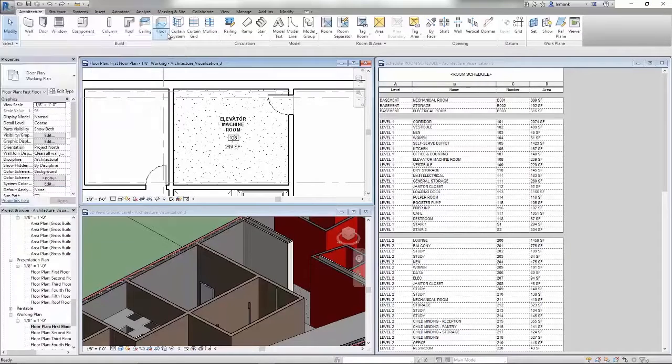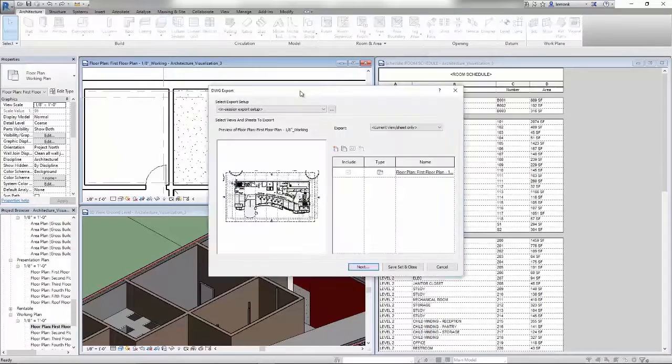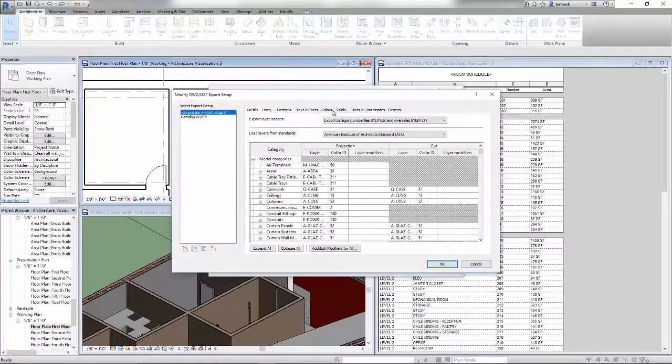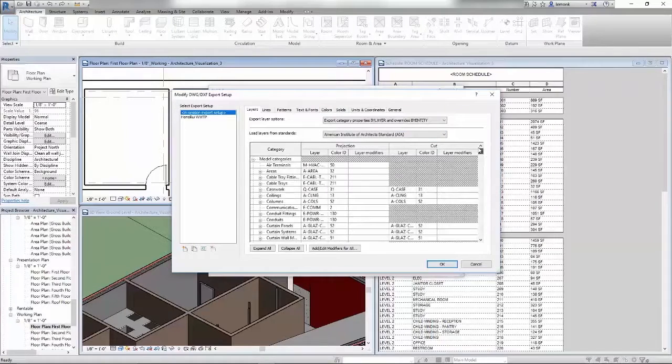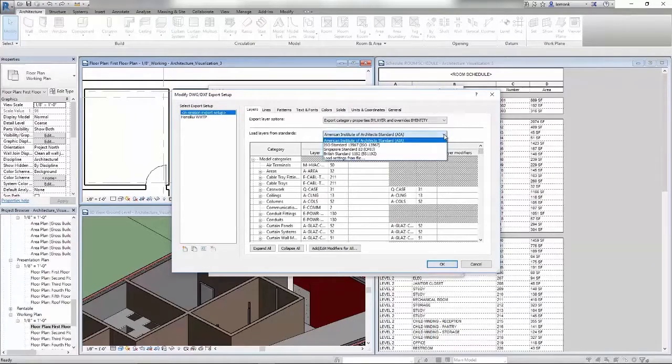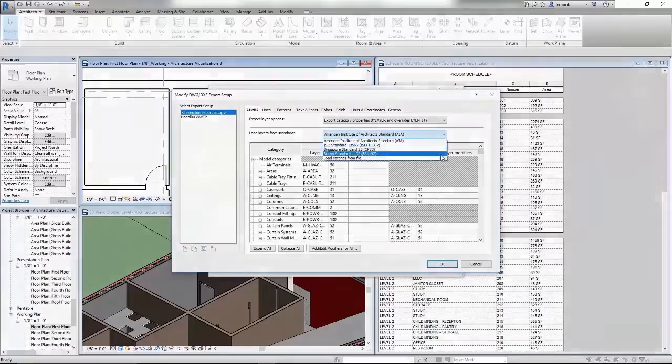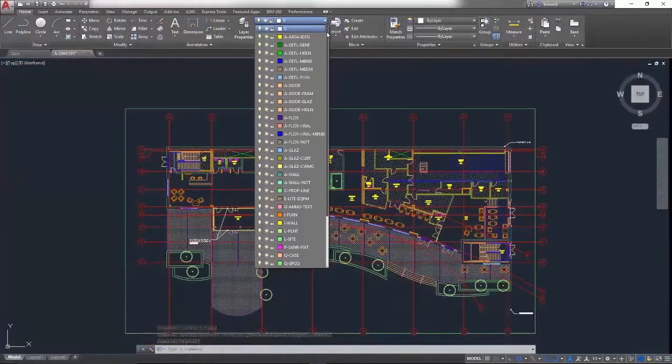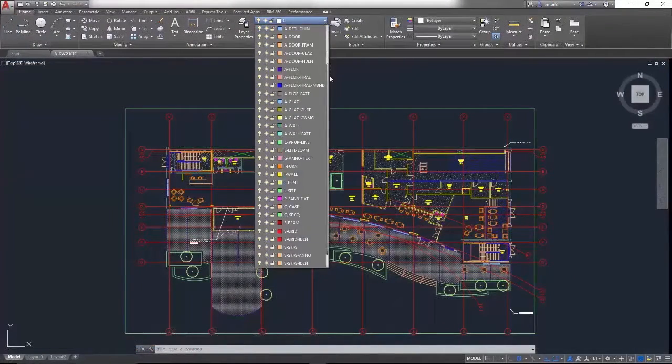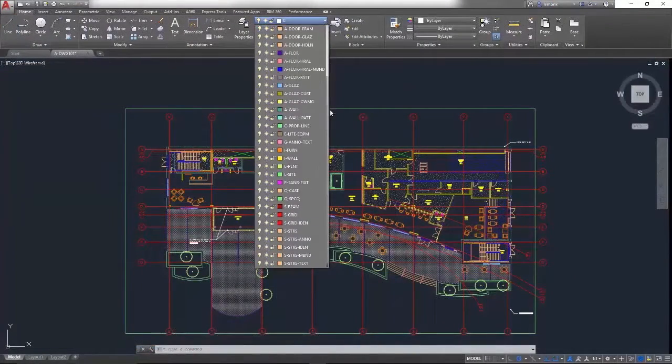And if you work with stakeholders who use AutoCAD, Revit can import and export DWG files. When you're exporting to DWG, you have complete control over layers, line weights, and line types.